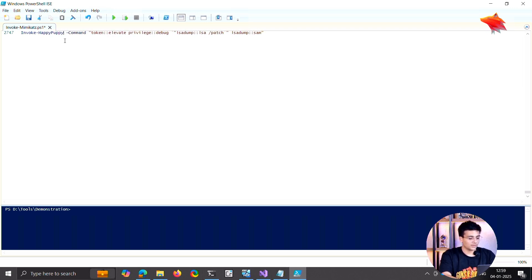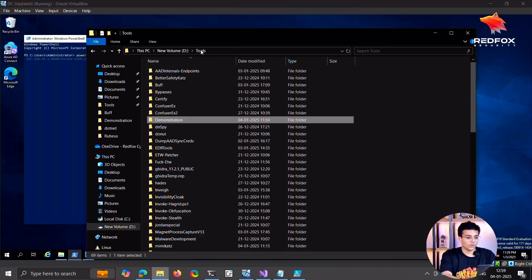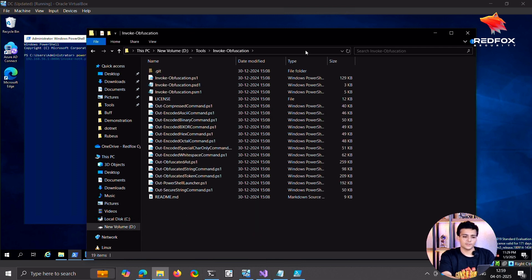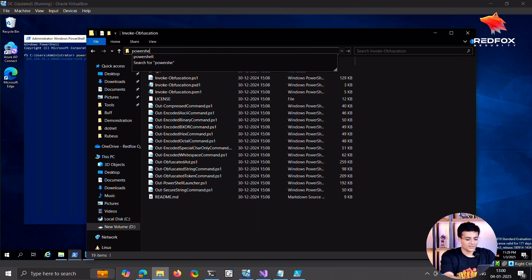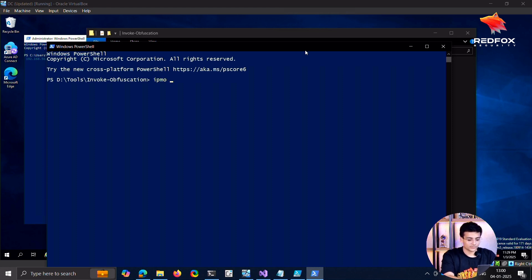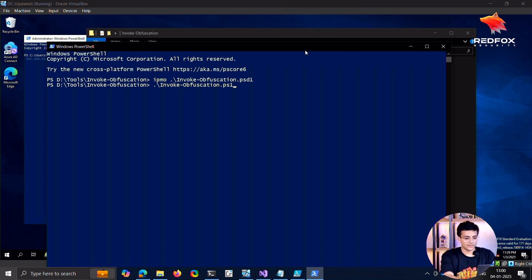Okay, now I'll use something called Invoke-Obfuscation. It's another great tool, it's a very old tool. I am still surprised how this works right out of the box. It's an obfuscator tool.